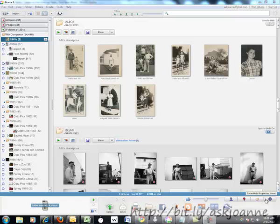Hi, my name is Joanne Marcinek and today we're going to talk about how to use some of the creation tools in Picasa.